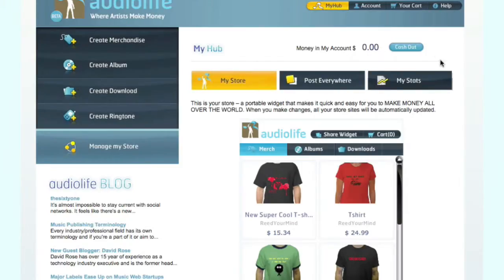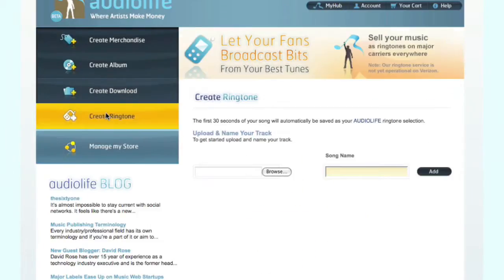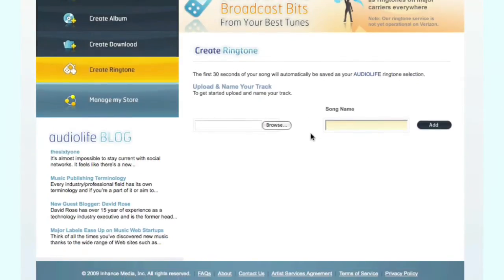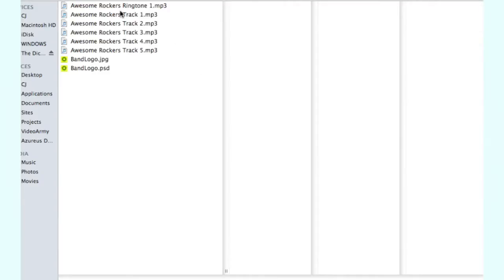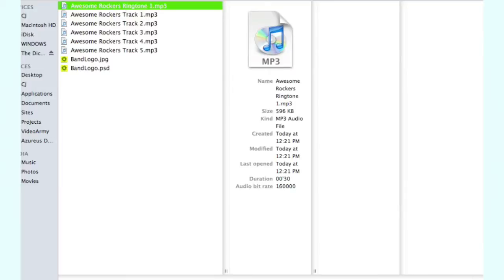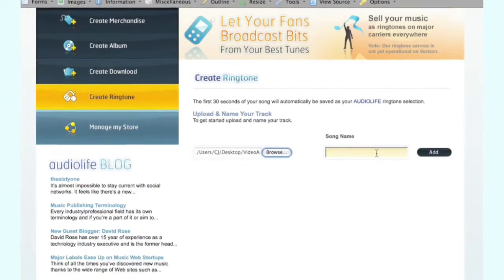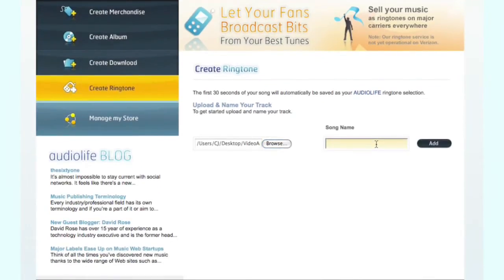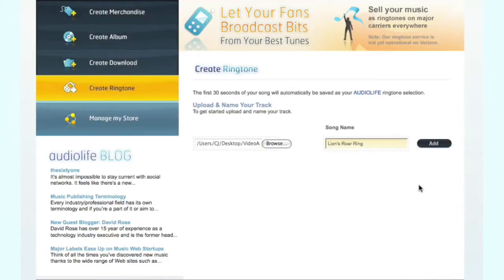Welcome to the AudioLife tutorial on how to create a ringtone. Once you've logged in, go ahead and click Create Ringtone. You're going to browse and choose Awesome Rockers Ringtone 1, then click OK. Enter the song name — it's going to be Lion's Roar Ring. Click Add, and it's going to go ahead and upload the file.